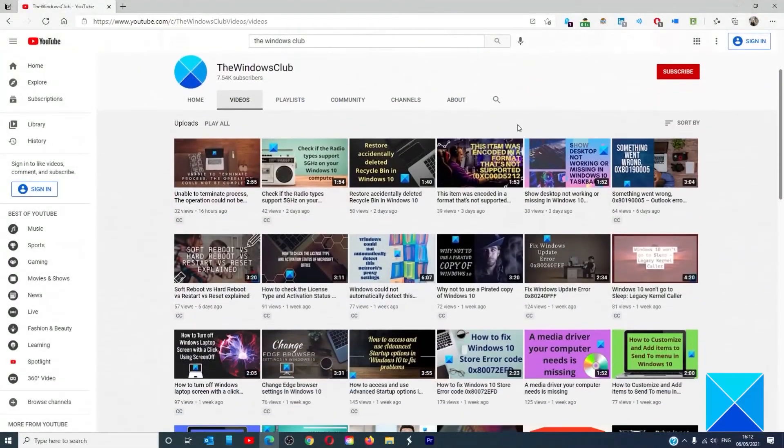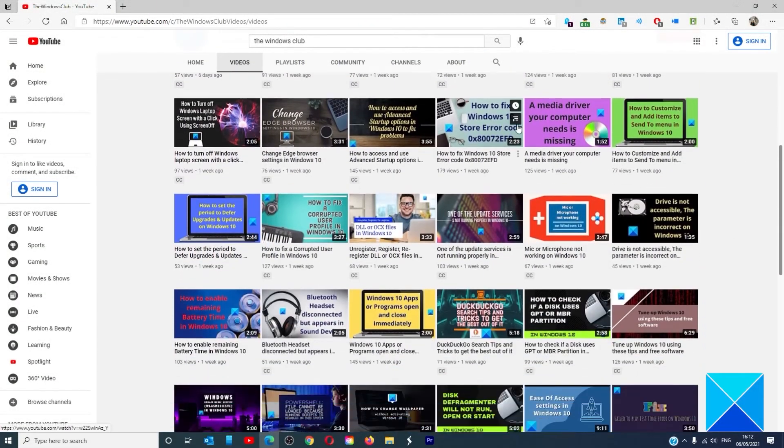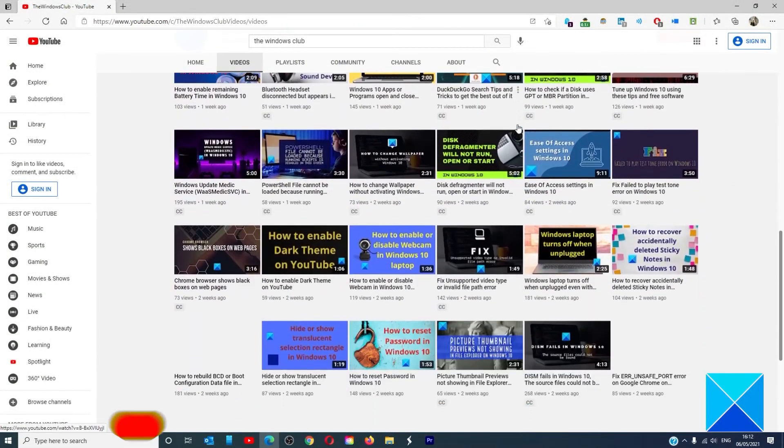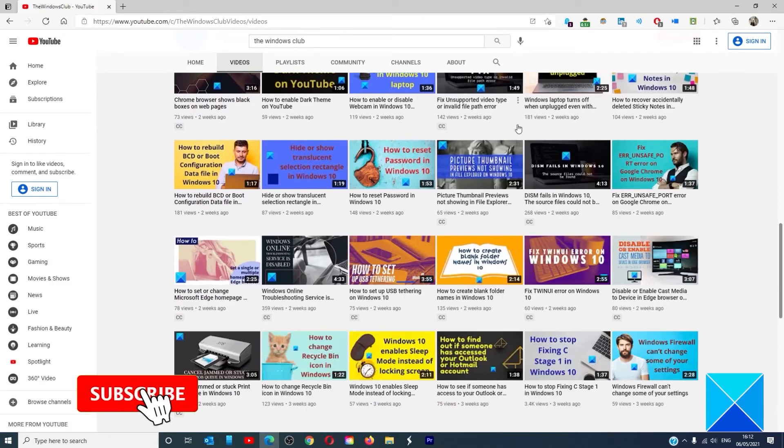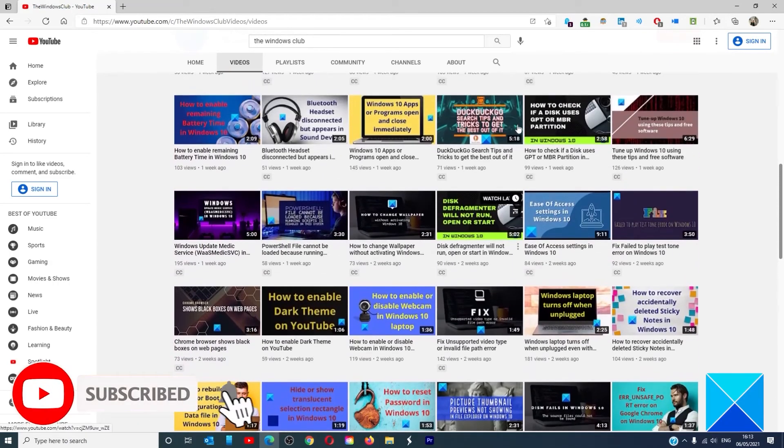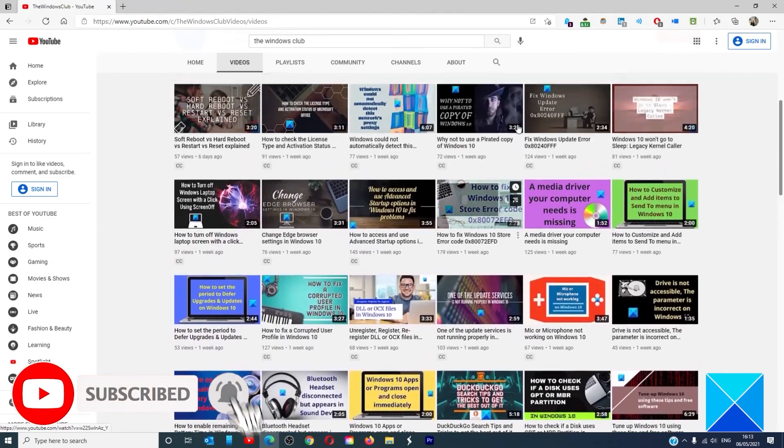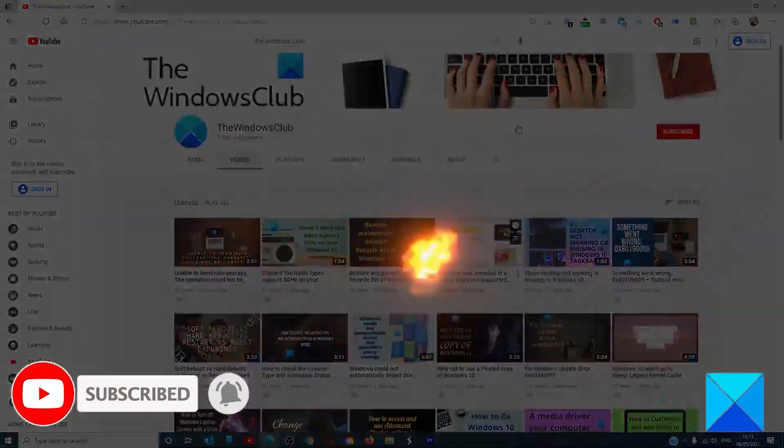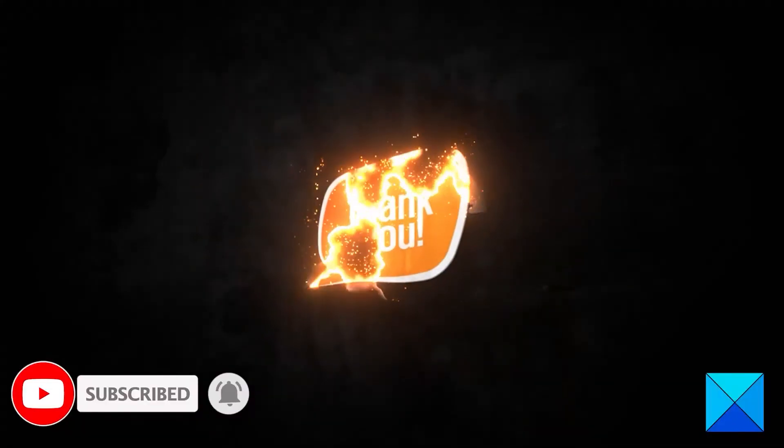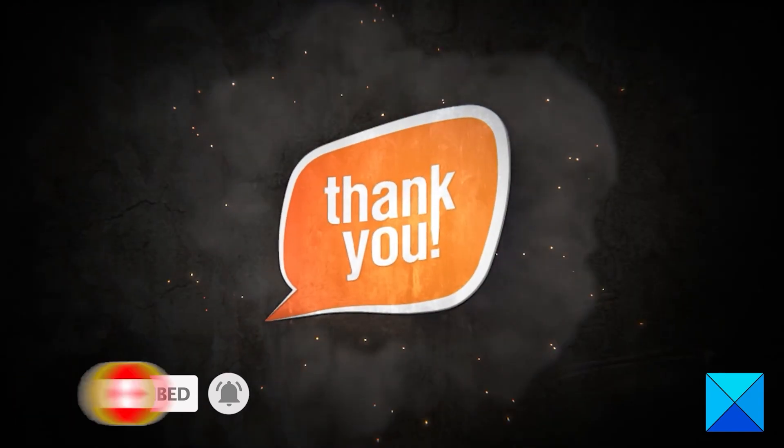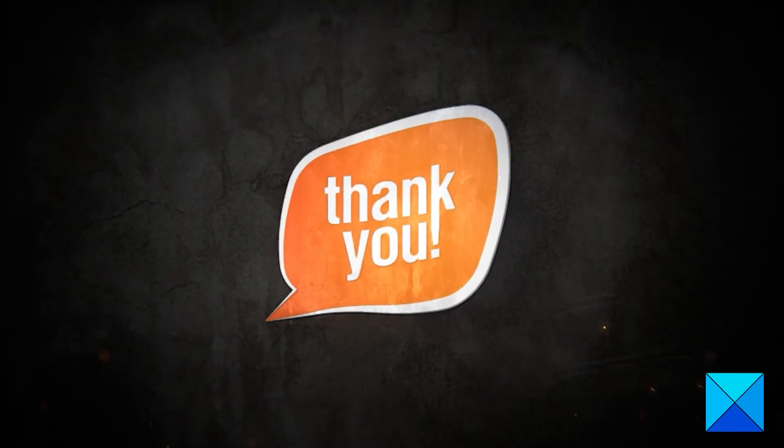Don't forget to give this video a thumbs up and subscribe to our channel where we are always adding new content aimed at making you the master of your digital house. Thanks for watching and have a great day.